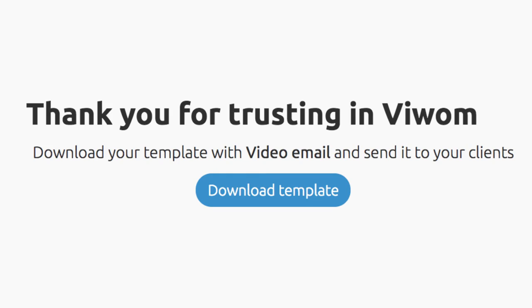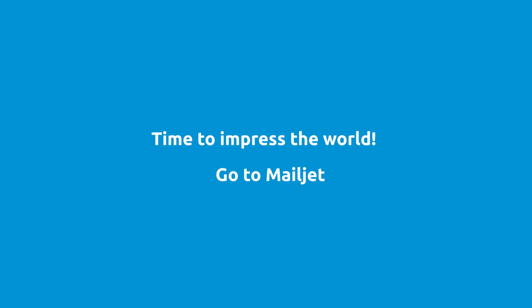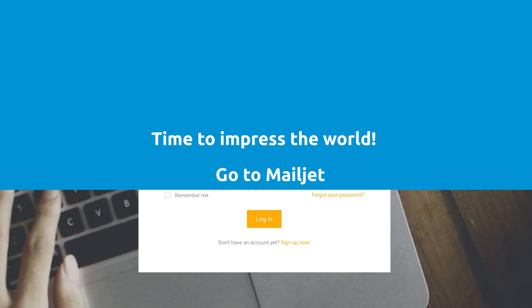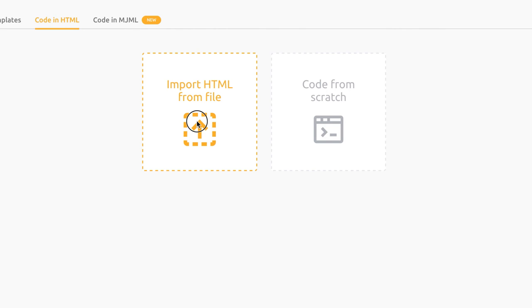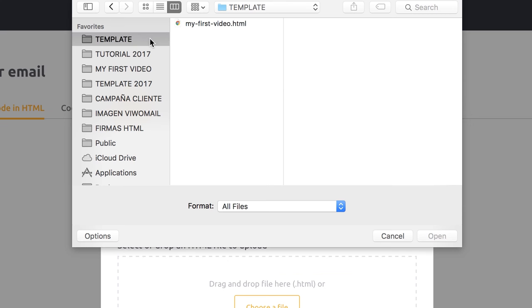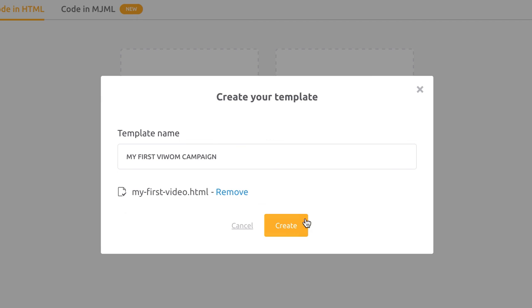After that, download your new HTML template. Now it's time to impress the world. Go to Mailjet and send your video email. Download your new video email HTML from VWAM. Import your video email HTML code and proceed as usual.